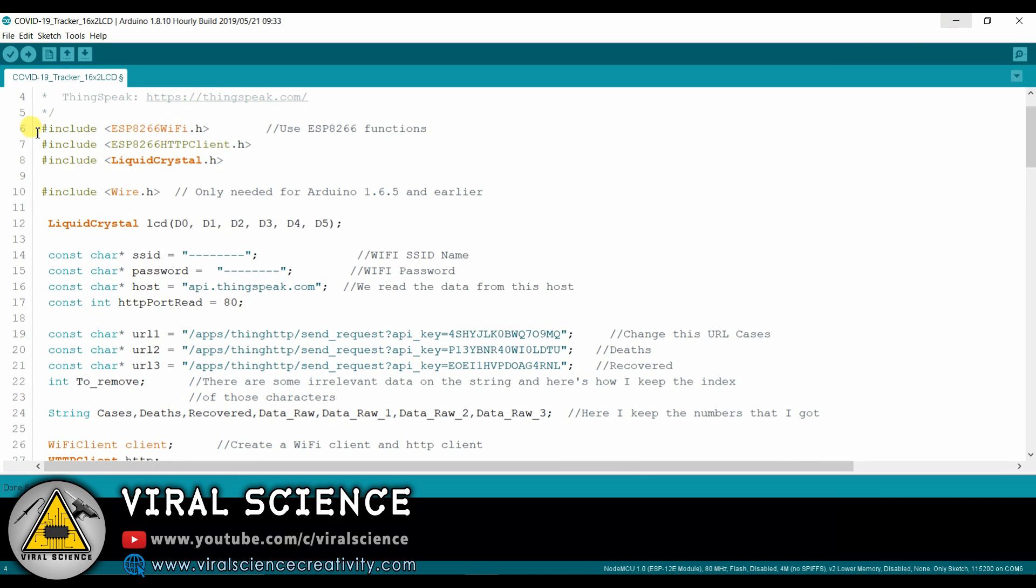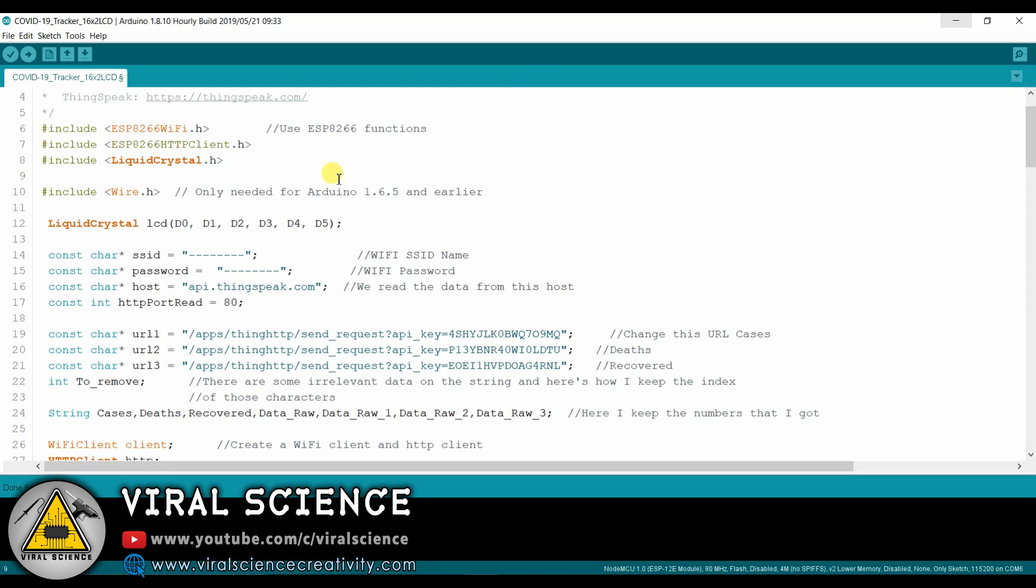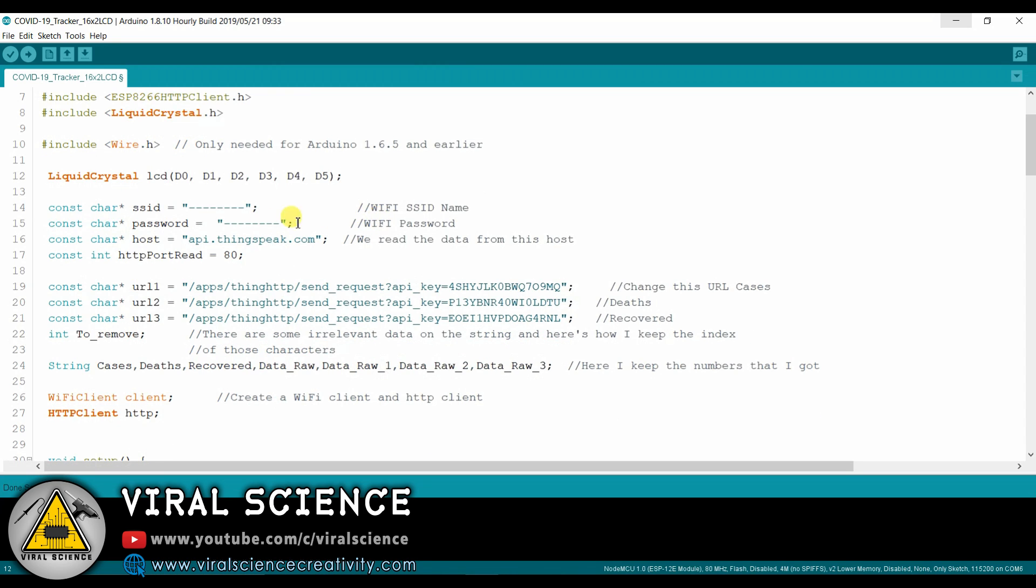Here I have declared some libraries which are essential for this project. Then here I have declared the LCD pins. Now we'll enter our Wi-Fi name and our Wi-Fi password.